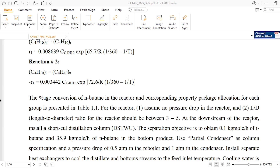At the downstream of the reactor we have to install a shortcut distillation column. The objective is to achieve 0.1 kg mole per hour of I-butane and 35.9 kg mole per hour of N-butane in the bottom product. We will select a partial condenser with a pressure drop of 0.5 atm in the reboiler and 1 atm in the condenser. Then we will install the heat exchangers.